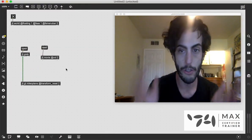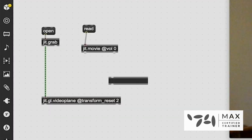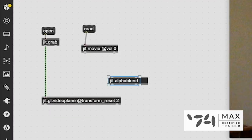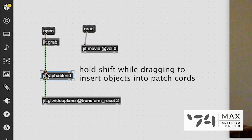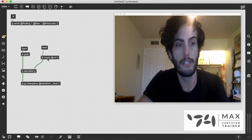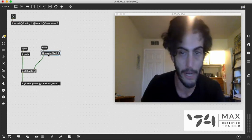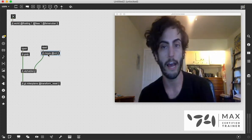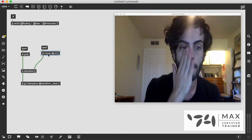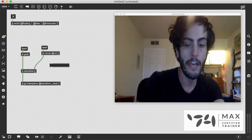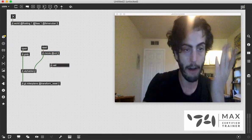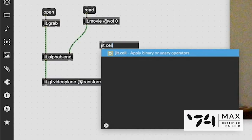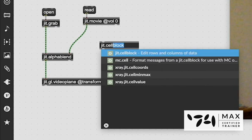So we want to do an alpha blend. There's a Jitter object for this called JIT.alphablend. If we patch the camera into the left inlet and the movie into the right inlet, you would expect them to blend. But nothing's happening. And that is where the alpha mask is going to come in handy. What's going on, the reason why this isn't working right now, is because both of these objects' alpha values in their alpha planes are set to 255 for everything.